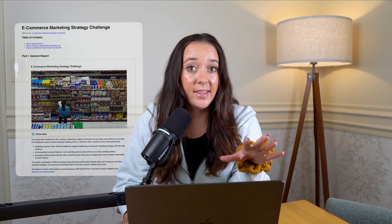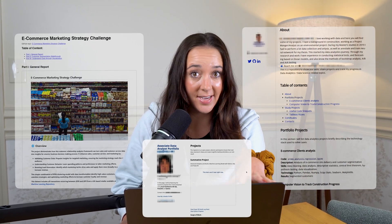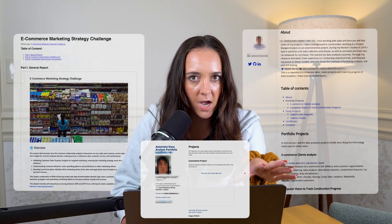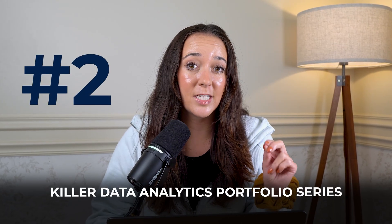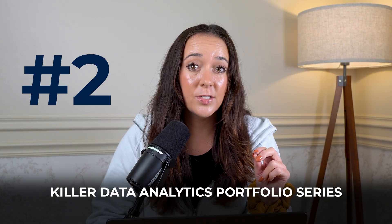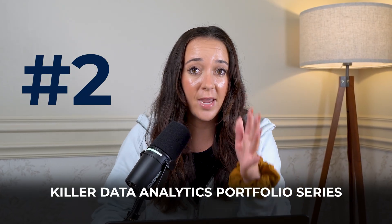I see a lot of data analytics portfolios that look like this, this, and this. And trust me, none of these are going to cut it in today's job market. This is part two of my killer data analytics portfolio series, where I show you the entire process from A to Z of how to build a portfolio that'll set you apart from 99% of candidates.